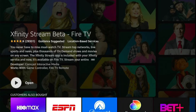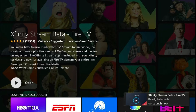As you can see, Xfinity Streaming beta version has been installed. You can open this app from here and also from the home screen. After installing, go back to the home screen by pressing the remote home button.